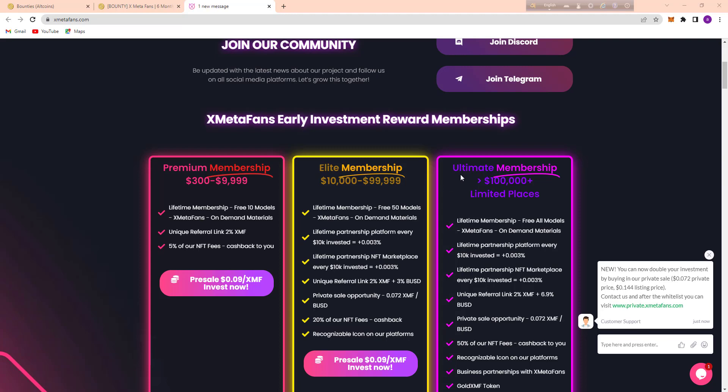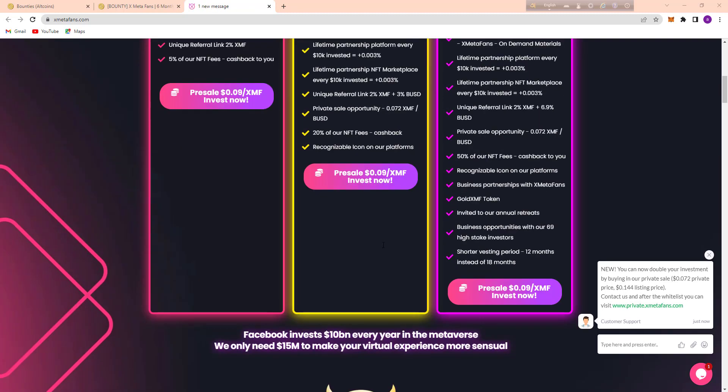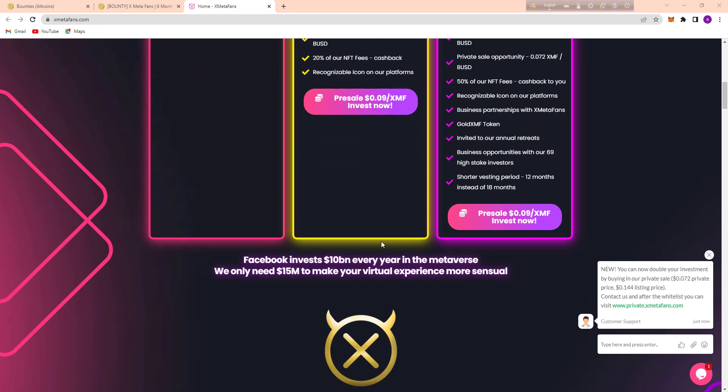And here's the Ultimate membership. Here you can see 1 lakh plus unlimited. And here, Facebook invests 10 billion every year in the metaverse. They only need $15 million to make your virtual experience more sensual.